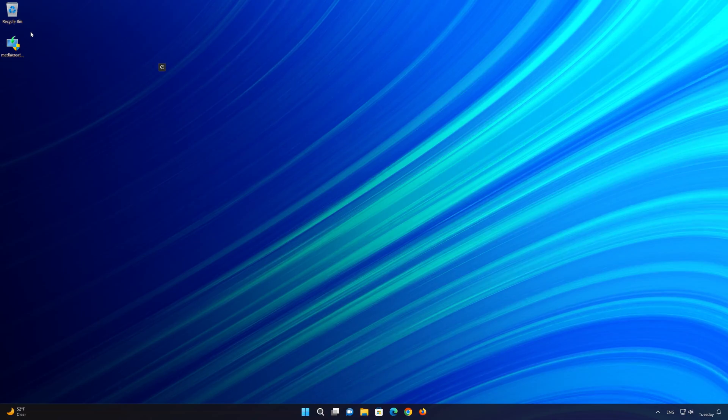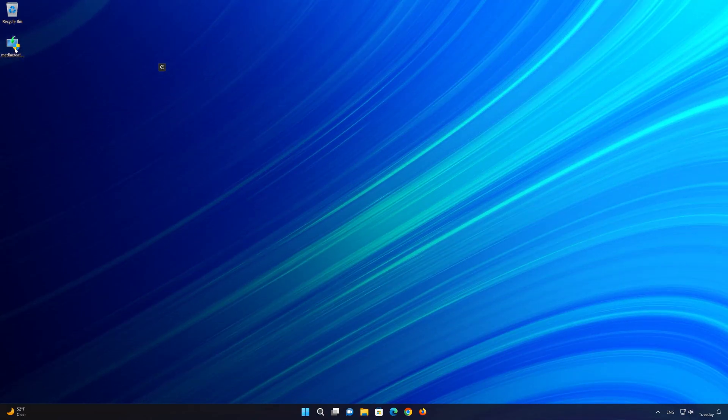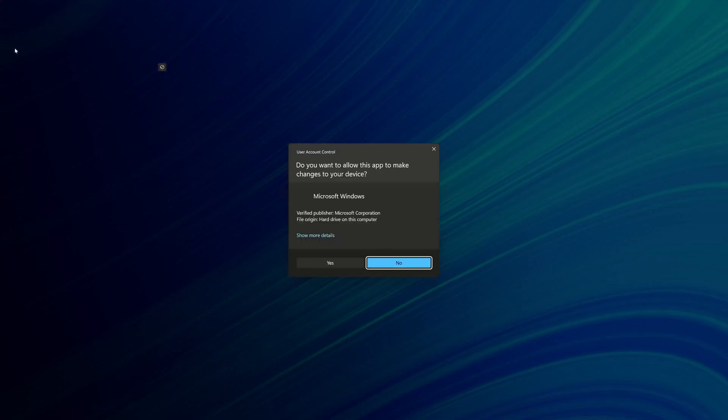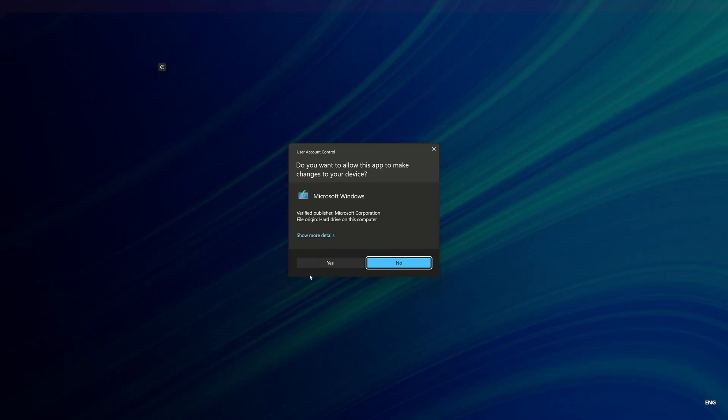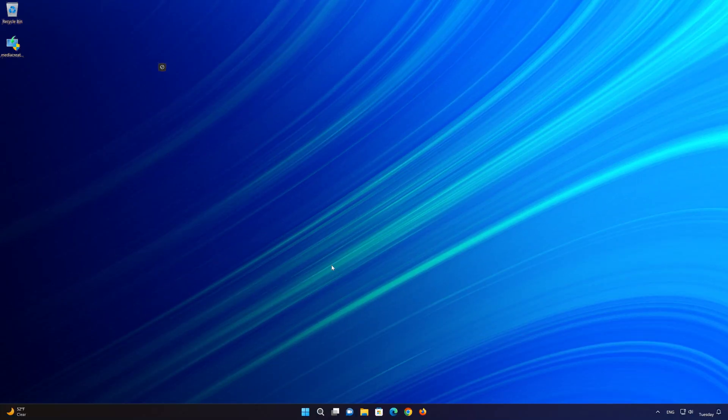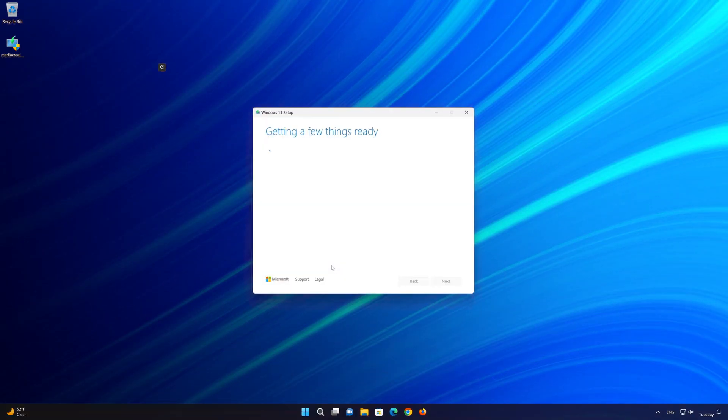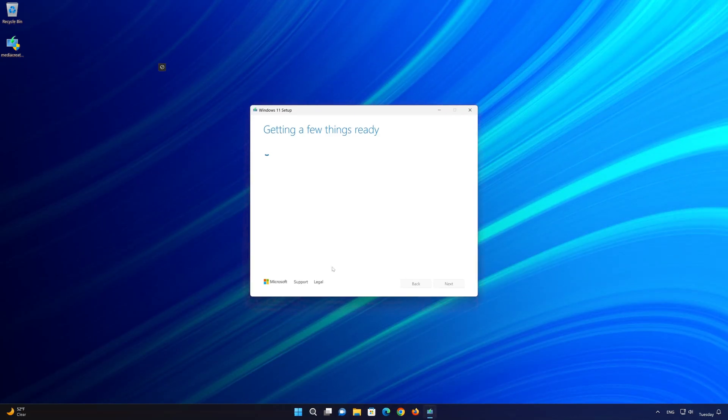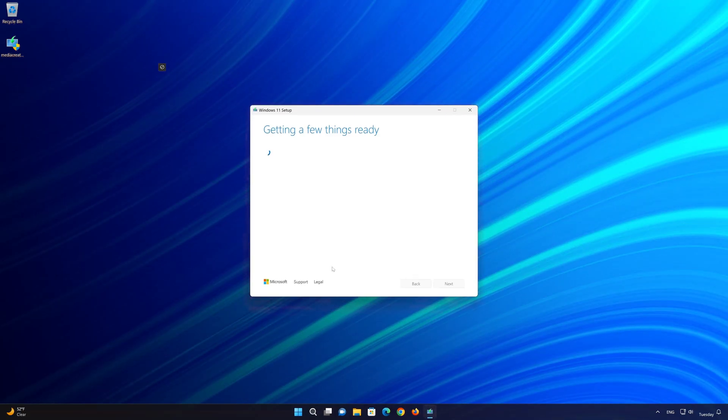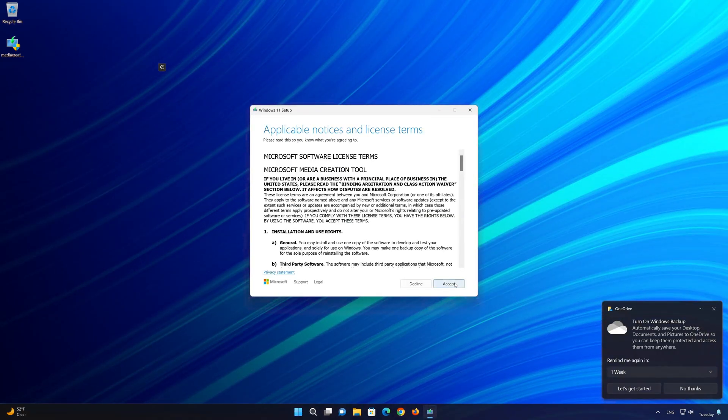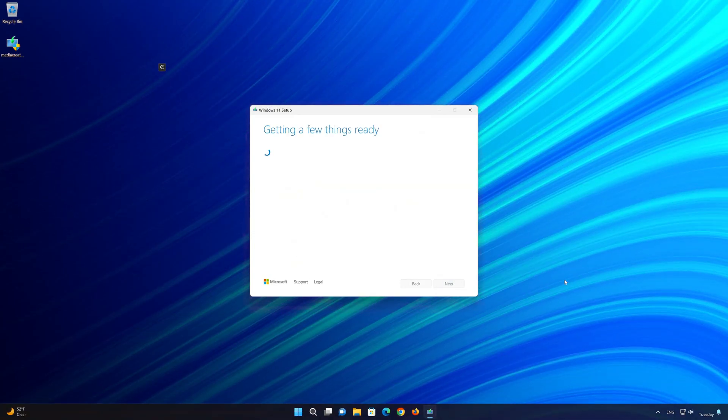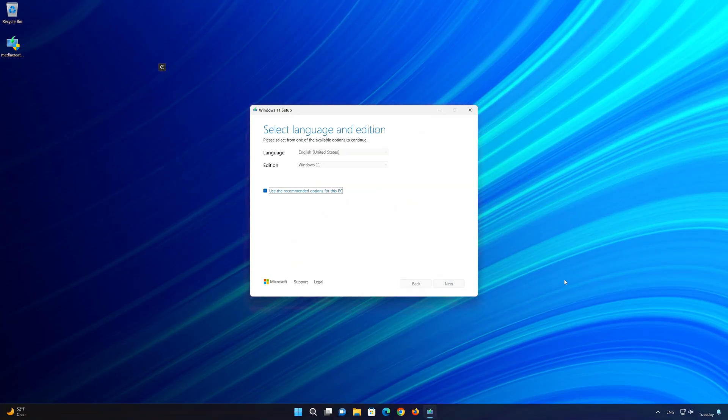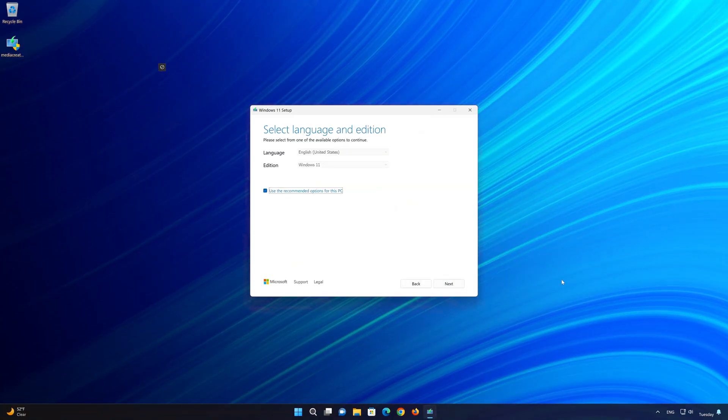Double click the file you just downloaded. Press yes. Press accept.